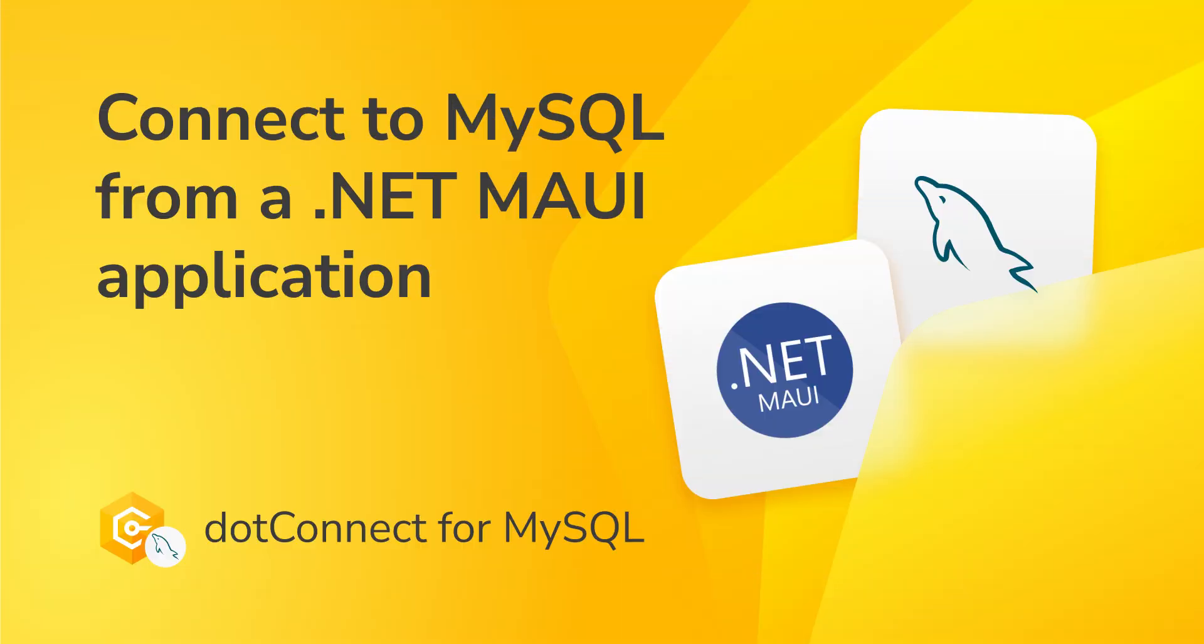In today's video, we'll demonstrate how to connect a .NET MAUI application to MySQL database using dotConnect for MySQL.